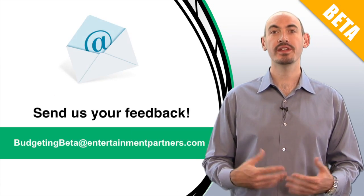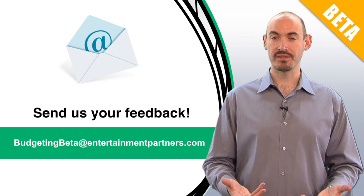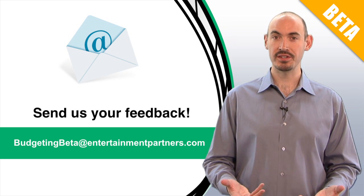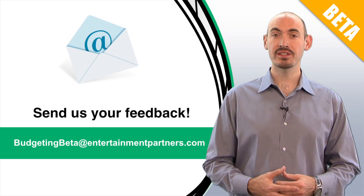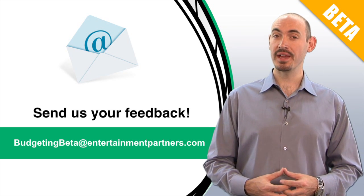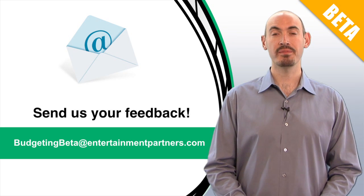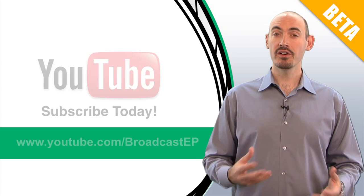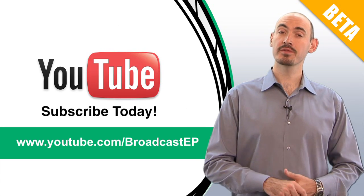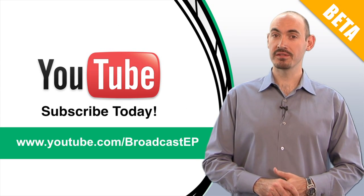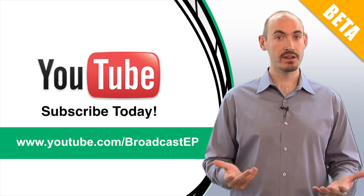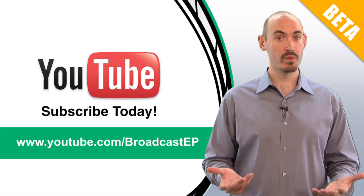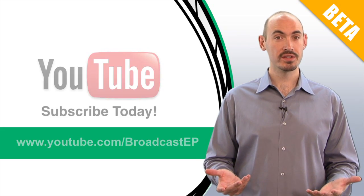Speaking of communication, we'd love to hear what you think about the features in the application. You can send that feedback to budgetingbeta@entertainmentpartners.com. Also be sure to subscribe to the YouTube channel so you can get updates on when we add new videos.